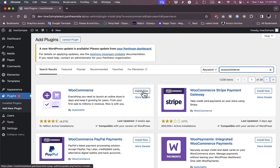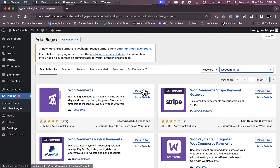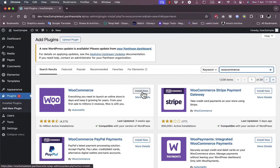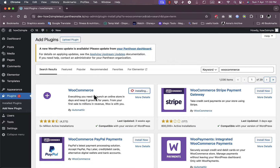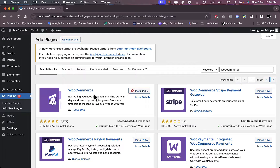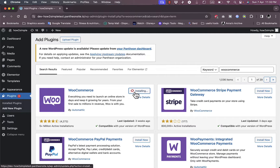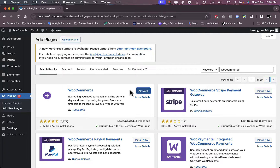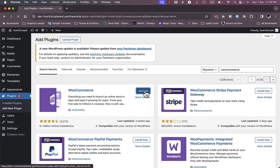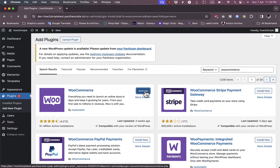This is the WooCommerce extension or plugin that you want to install, so click Install. It's installing right now, and once it finishes installing just click Activate to activate it.